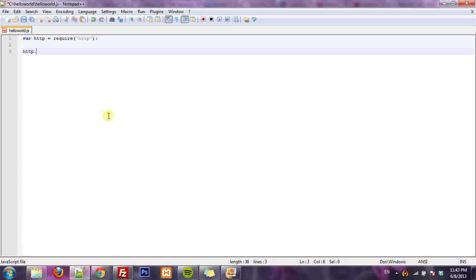From my HTTP variable I can create a server and then this takes a function which takes the HTTP request and response as parameters.